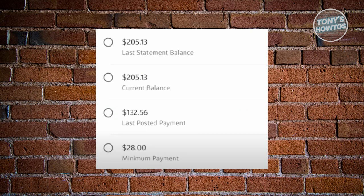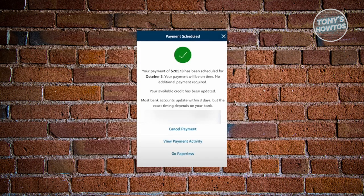In the next window, you should be able to see the different ways to pay. You have the statement balance, which is the total, the current balance, the last posted payment, and the minimum payment. Go ahead and choose whatever option you want. You should also be able to see the payment schedule option, allowing you to make your payment on the date you've actually scheduled for.